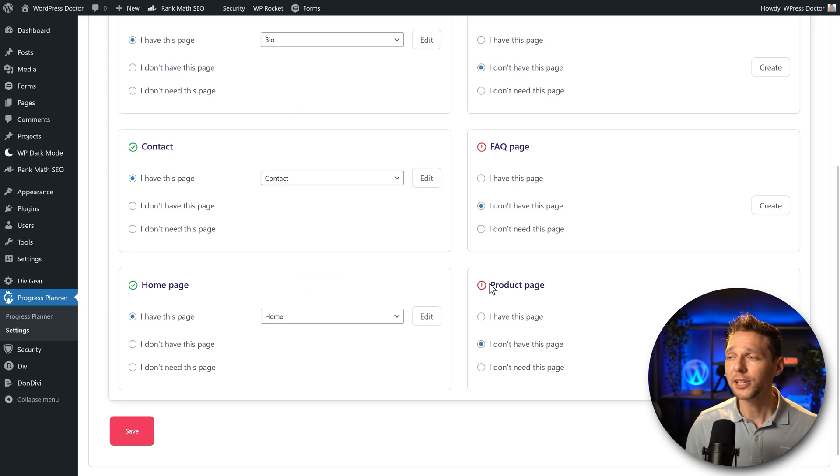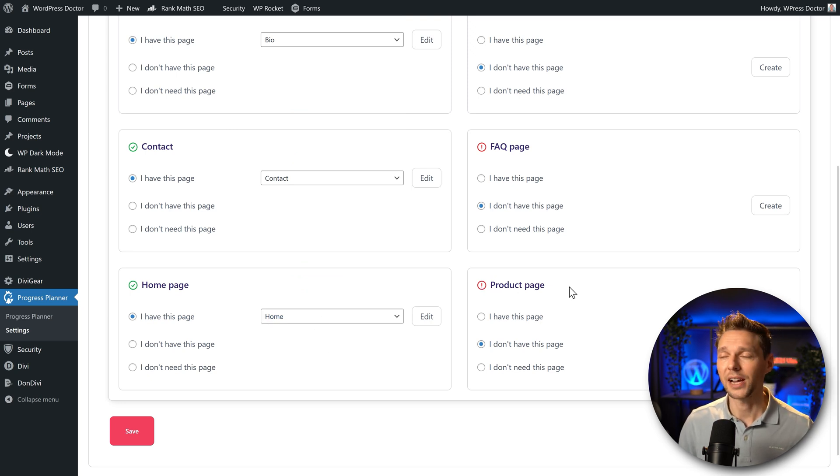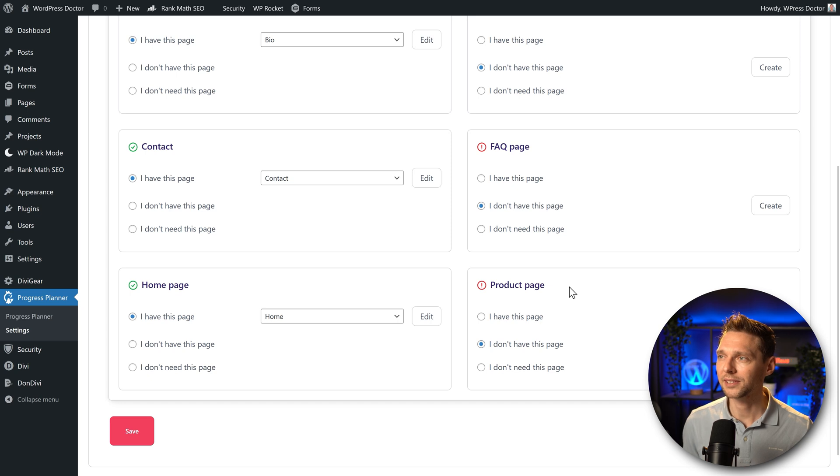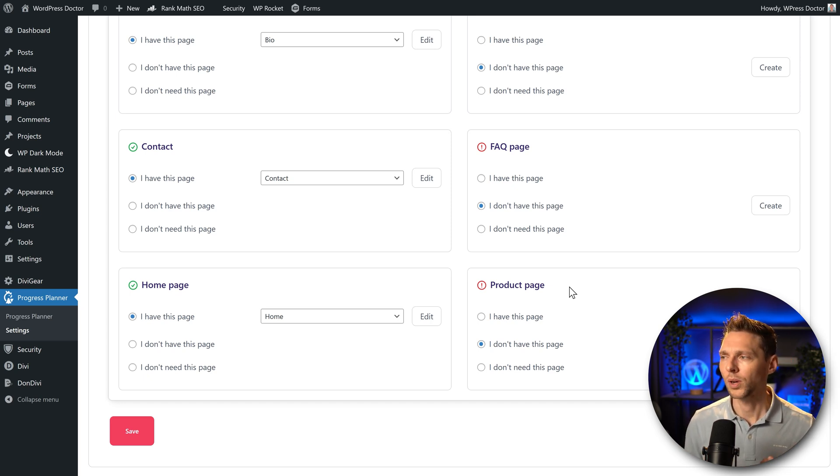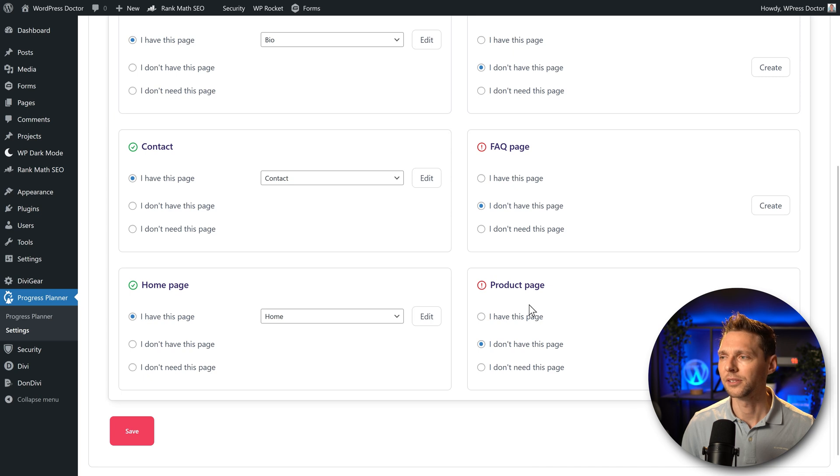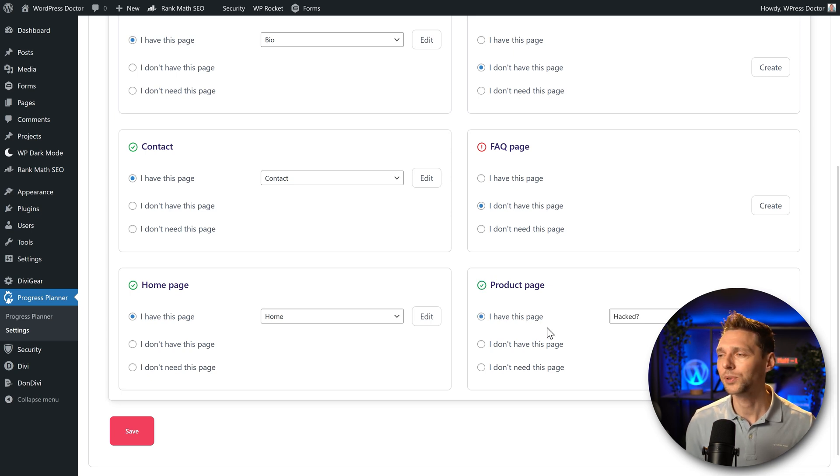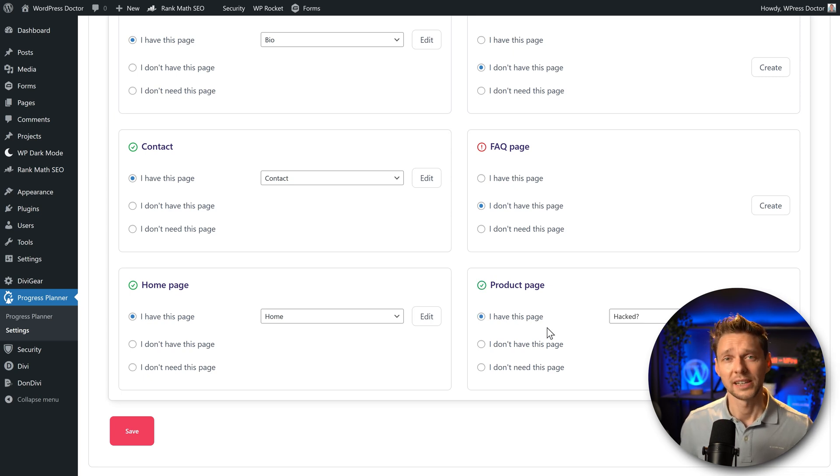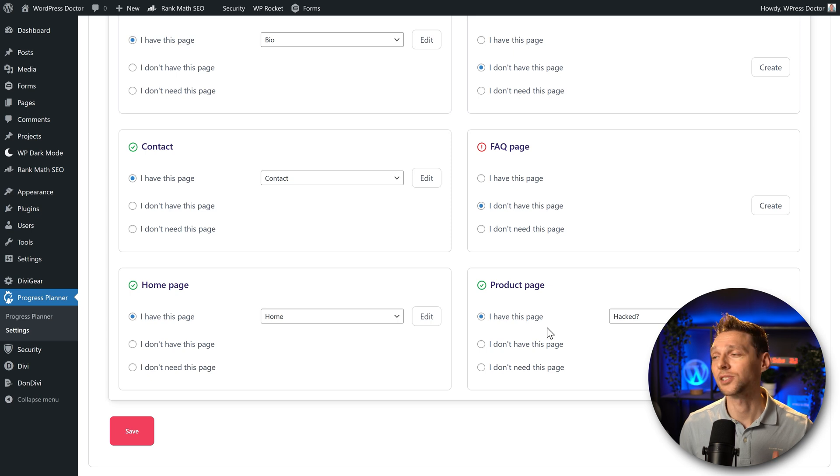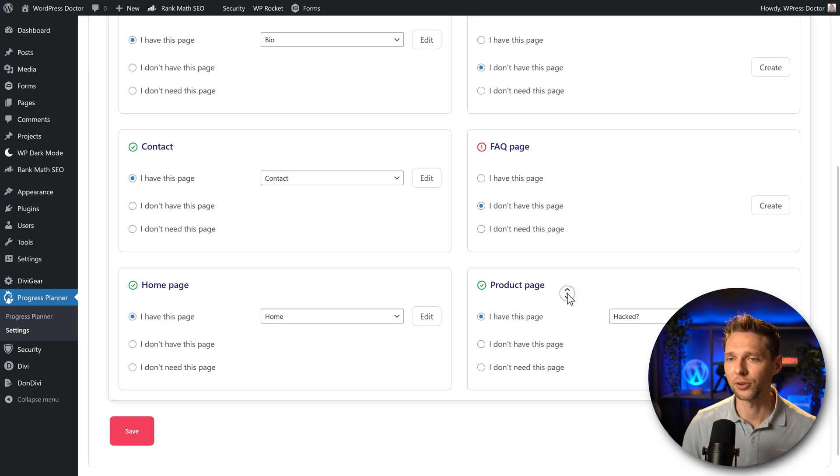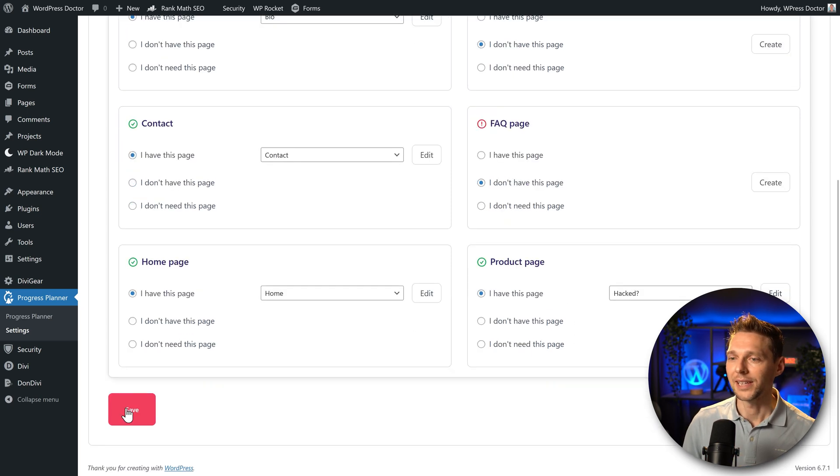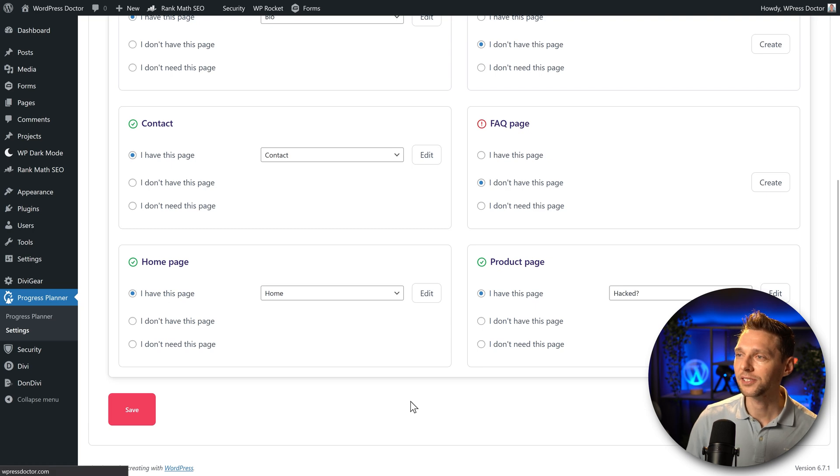All right and then over here we can select a product page. I'm not sure what they want with that because if you have an e-commerce website and you have like 100 products what product do you need to select, you know. In my case I have a product which is the Unhack You service. If you cannot unhack your website yourself or with the use of my tutorials you can hire me to do the job for you. Let's save these settings.